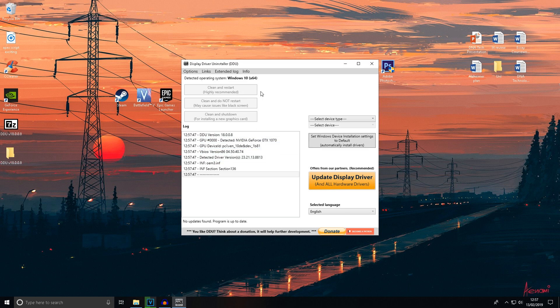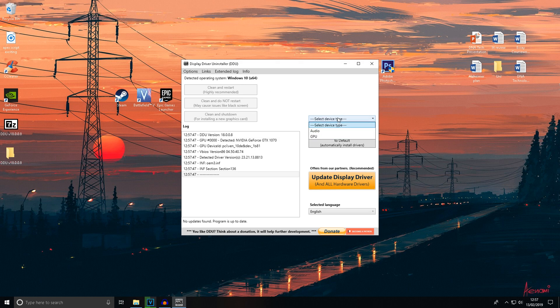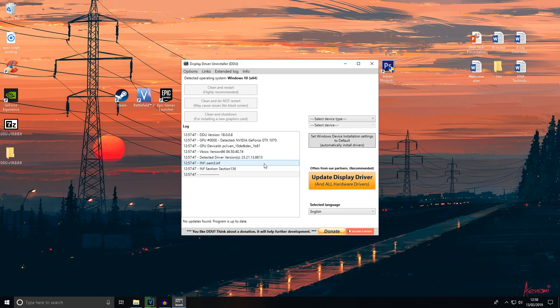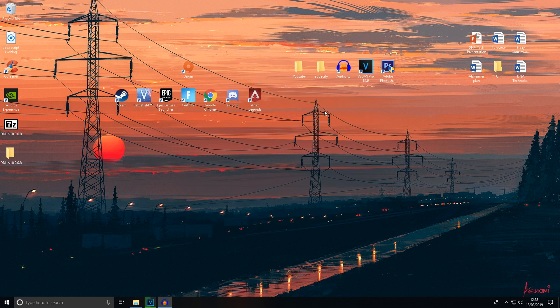I'm not going to do this now, but you select the device type - select GPU - and then select what type of GPU you have. Select your Nvidia graphics card and choose clean and restart, which is the highly recommended option. You can see here in the history that I already did it. Once you've done that, your drivers will be completely uninstalled.